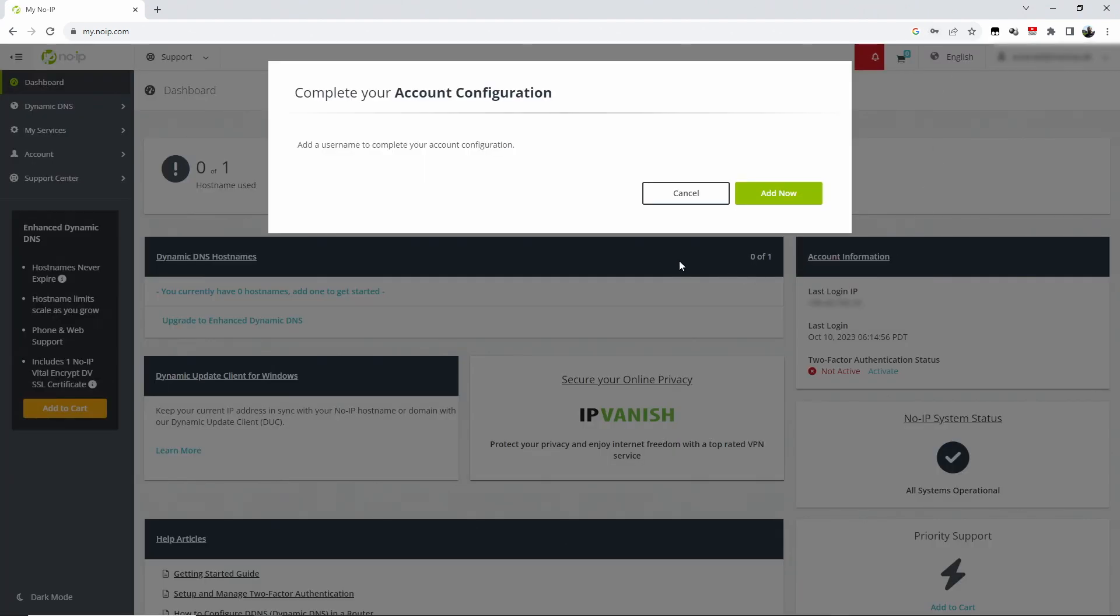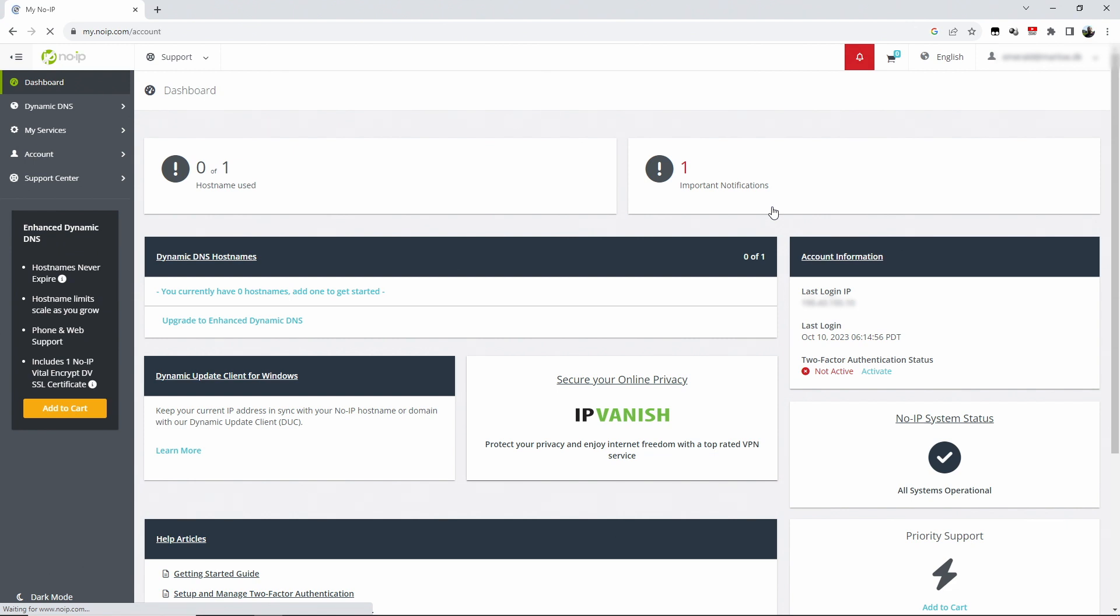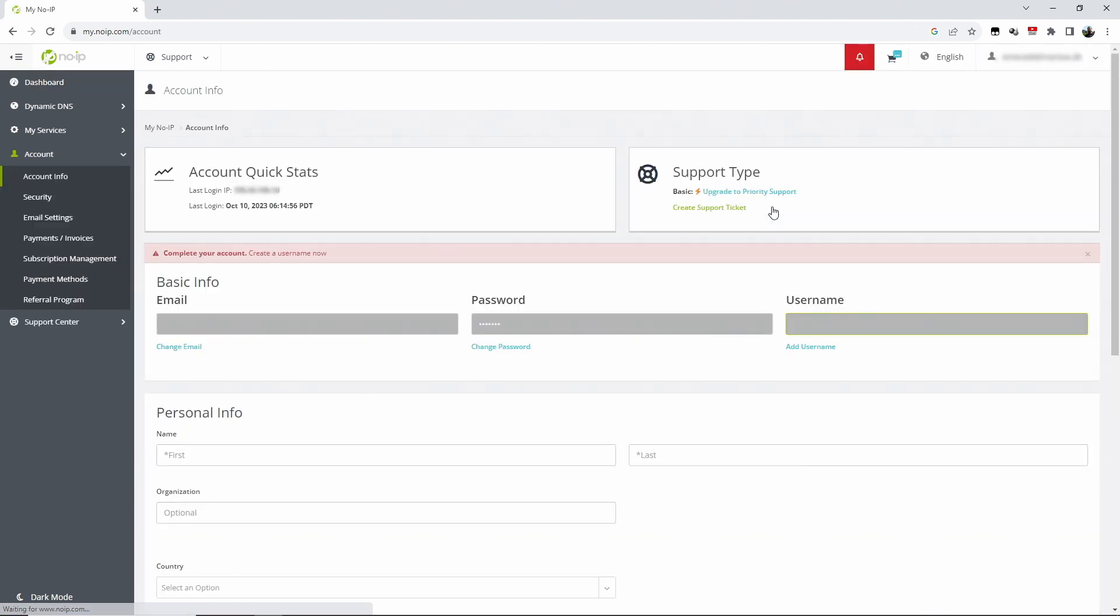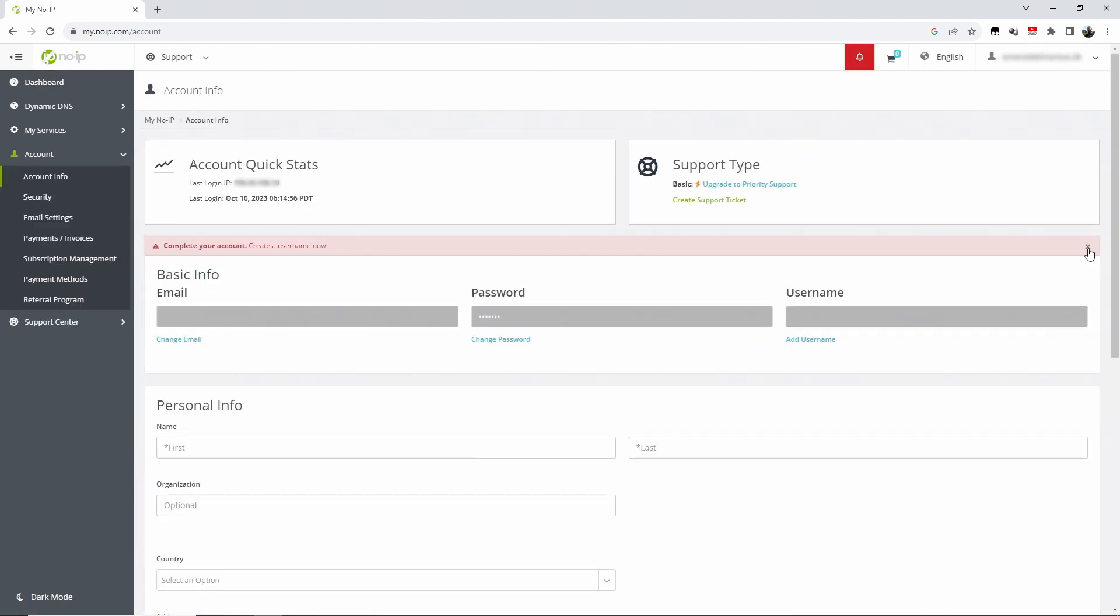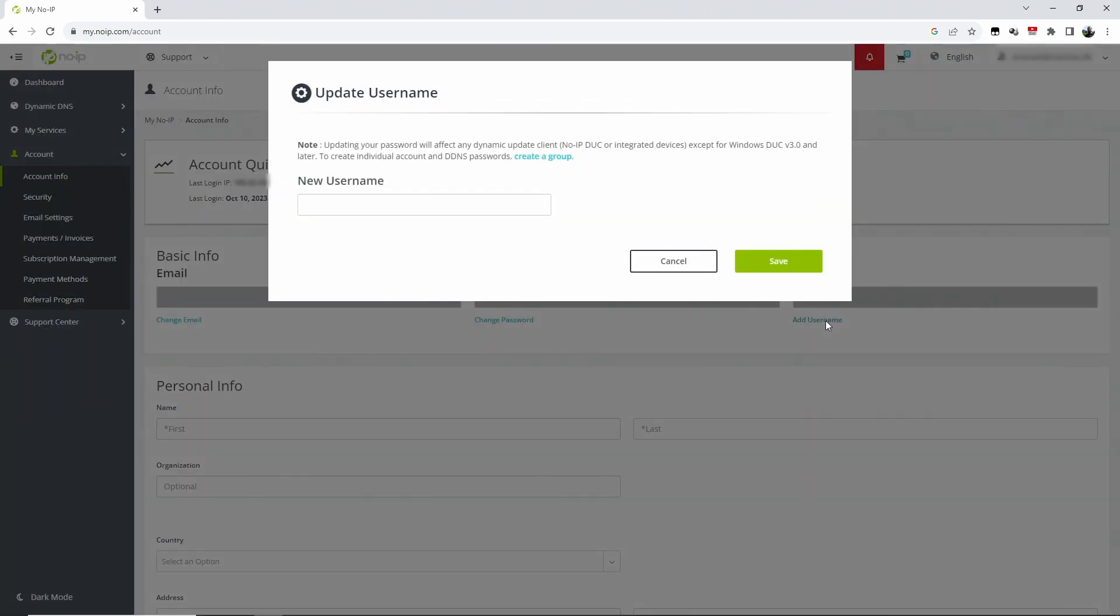The first thing that they ask you is to create a username. I was looking for this first, but actually you click on add username here and you just create a new username. That's the username you will be using to log in to No-IP in the future, and you also need it for the application.